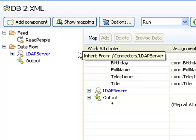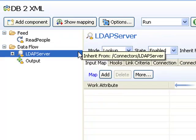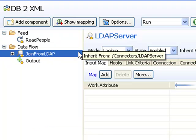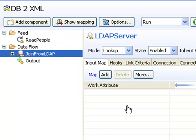I'm going to rename this component to Join from LDAP, so its purpose in the assembly line is more apparent.